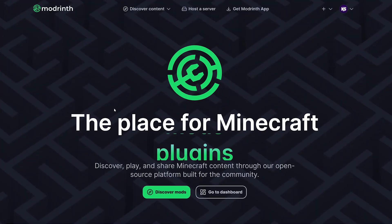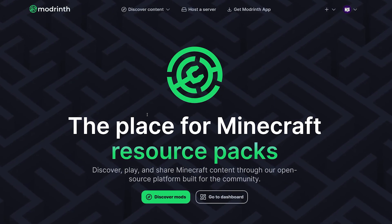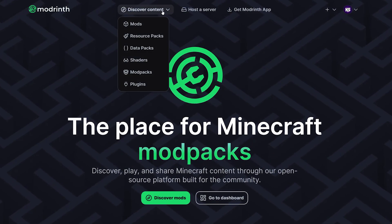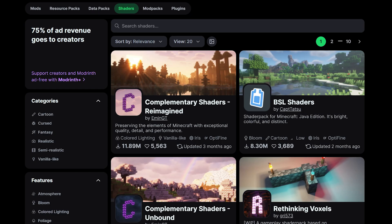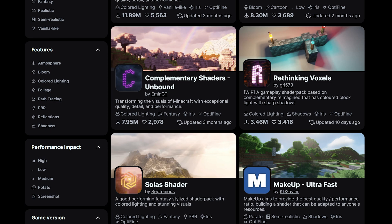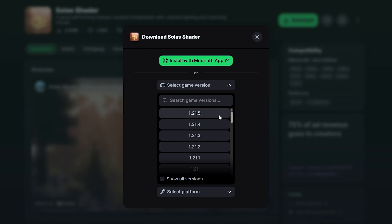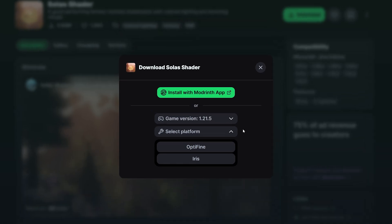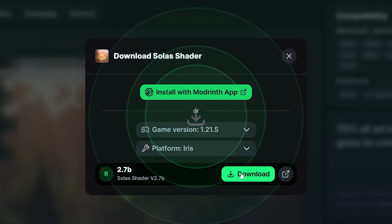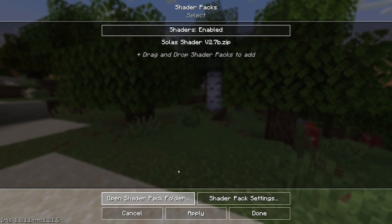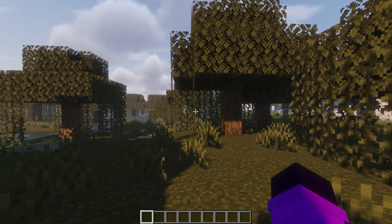Now if you don't really know where to get shader packs, there are many different websites where you can download them from. My personal favorite is Modrinth. Simply go to Modrinth, at the top go to Discover Content, and after that click on Shaders. We're now in a big list with all sorts of shader packs you can install. Simply click on one that you like, then click on Download, make sure to select the correct version, and after that select the shader mod you have chosen — so I'm going to go for Iris. Click on Download. After dragging the downloaded zip file into the shader packs folder, they will show up there. Now you can simply click Apply and you're good to go.